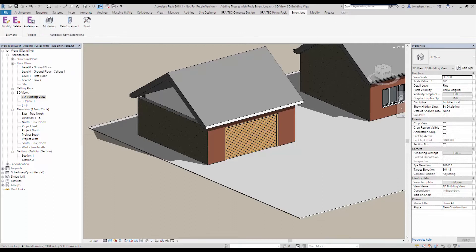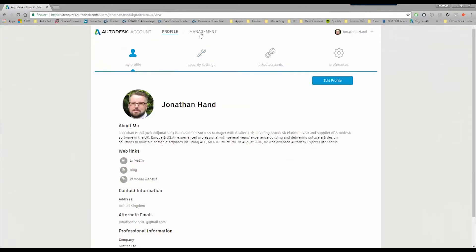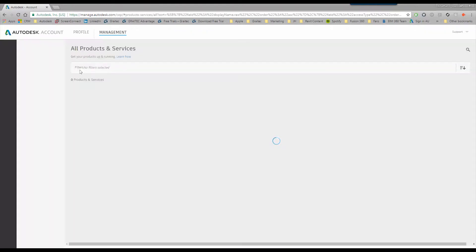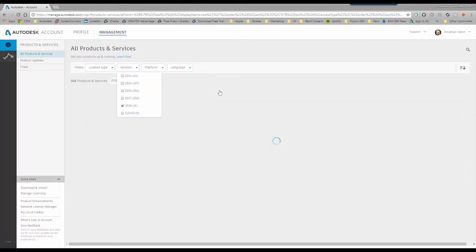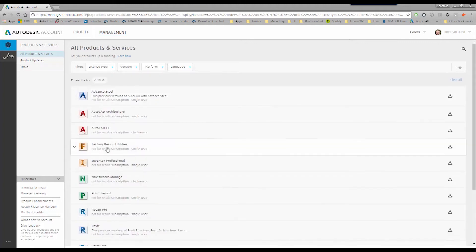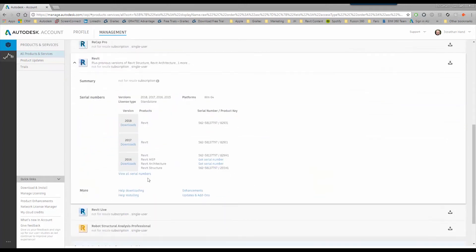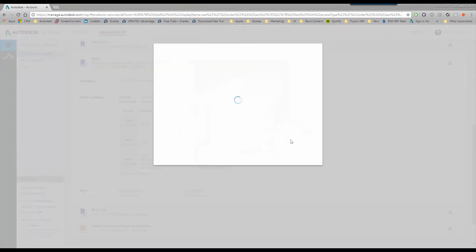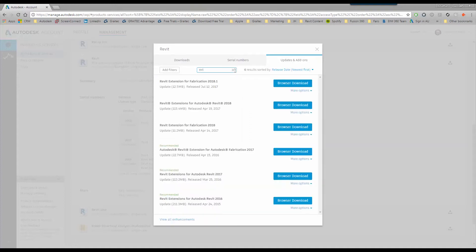To get it you can simply go to your Autodesk account, go to the management section. I'm going to filter by my 2018 products that are available to me, scroll down, find Revit and then look at the updates and add-ons. If we type EXT you will see that you get Revit extensions for Autodesk Revit and then simply browse, download and install.